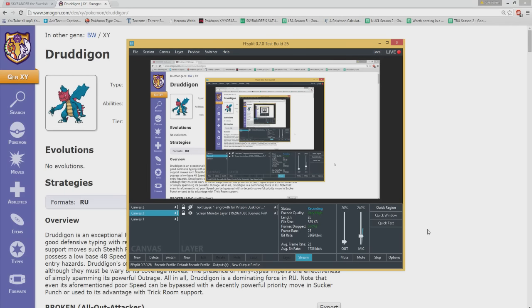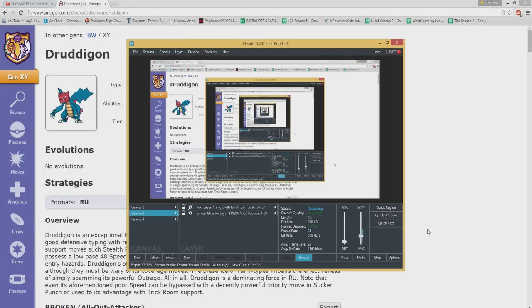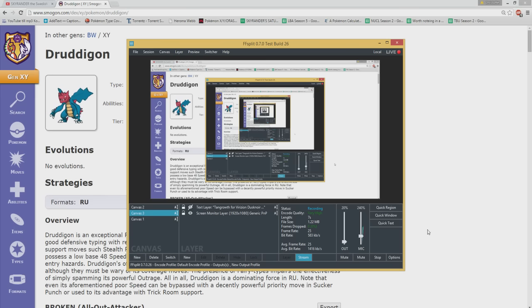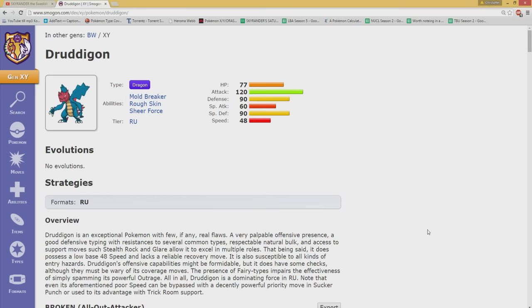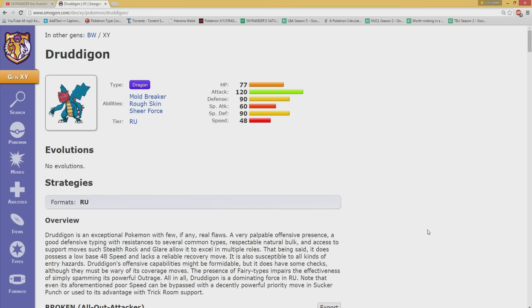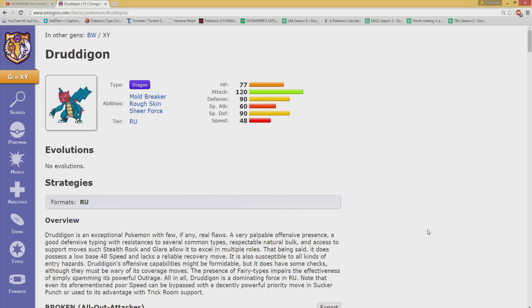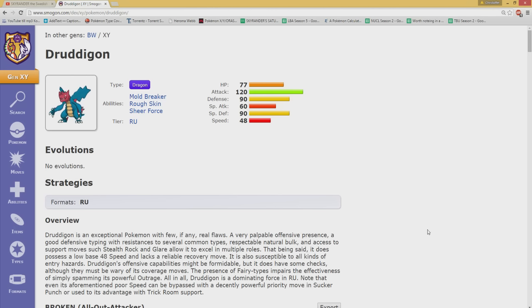What's up guys and welcome of course to another video from me the Skyrender and today we're going to talk about Dragon. As the title suggests of course, is the Dragon a forgotten gem in RU?